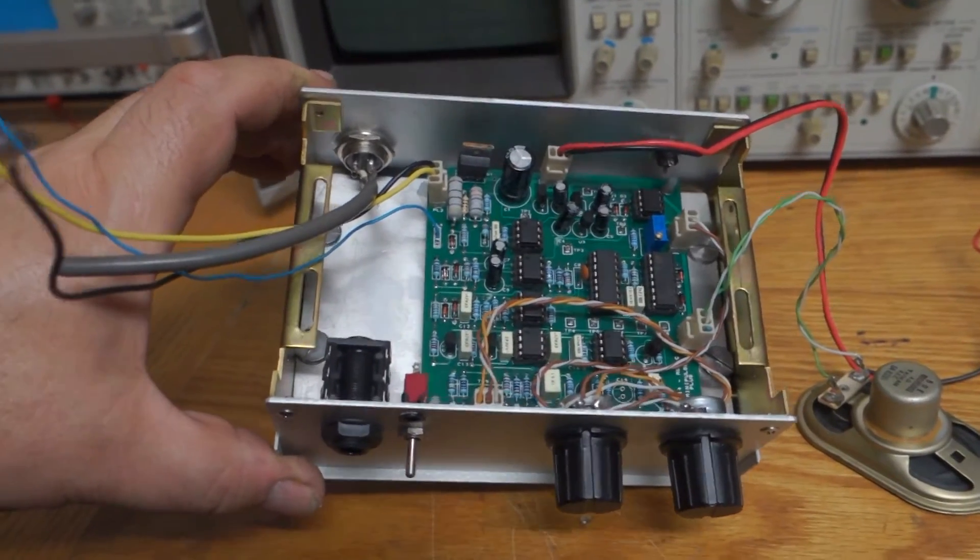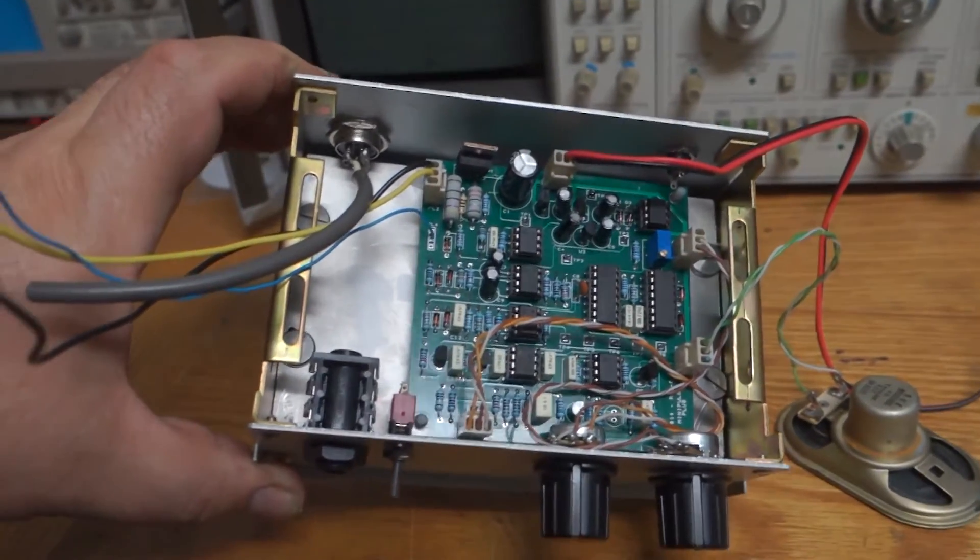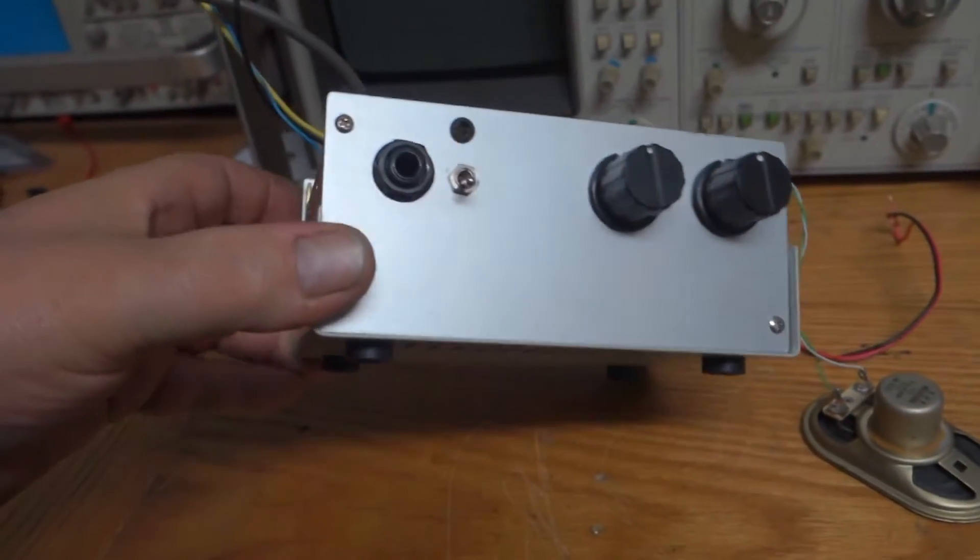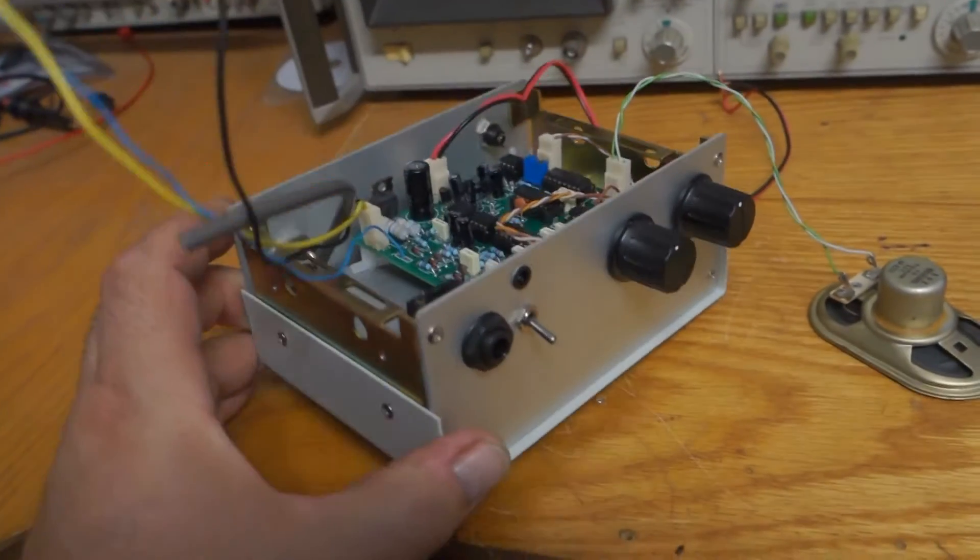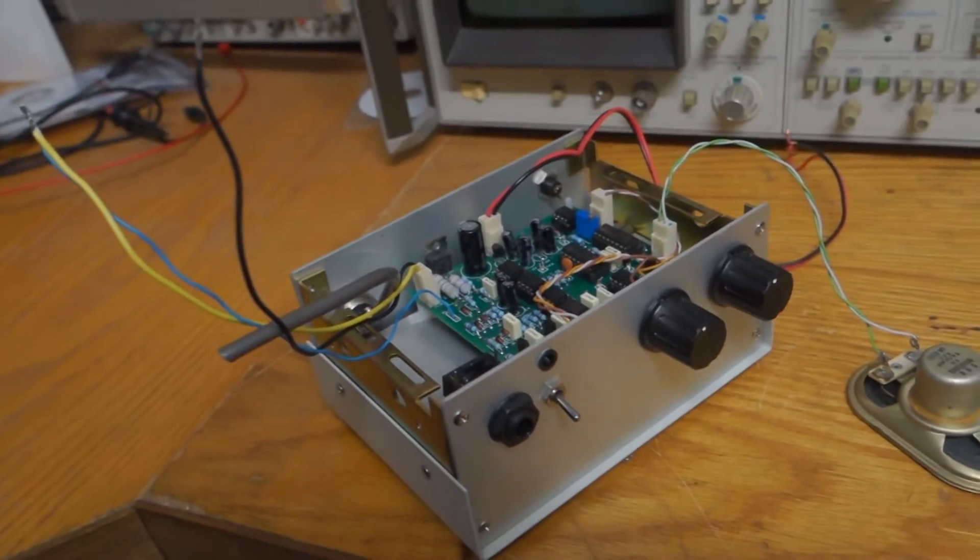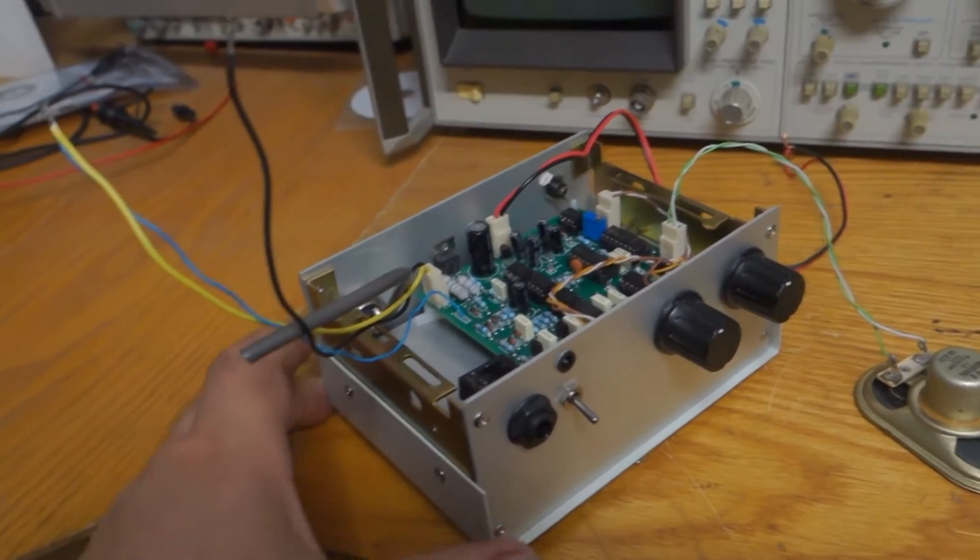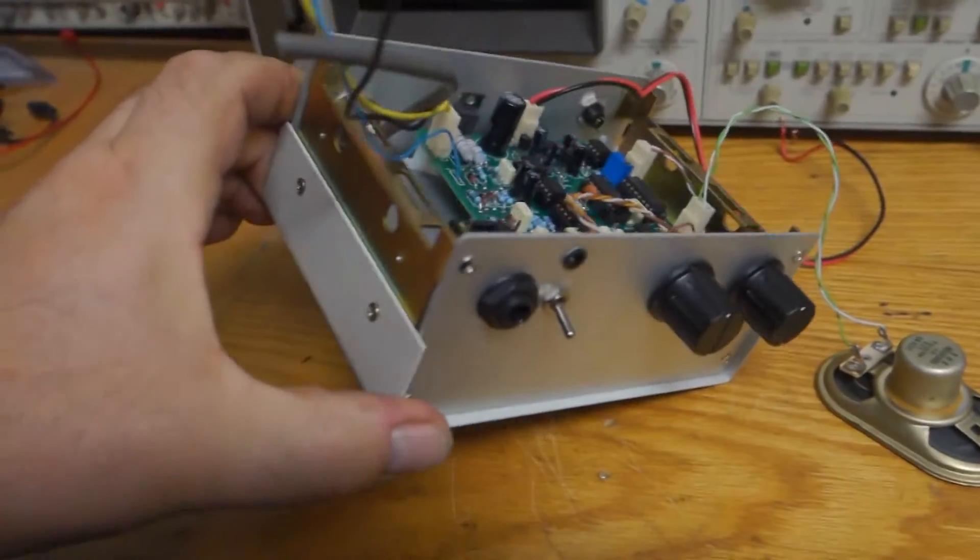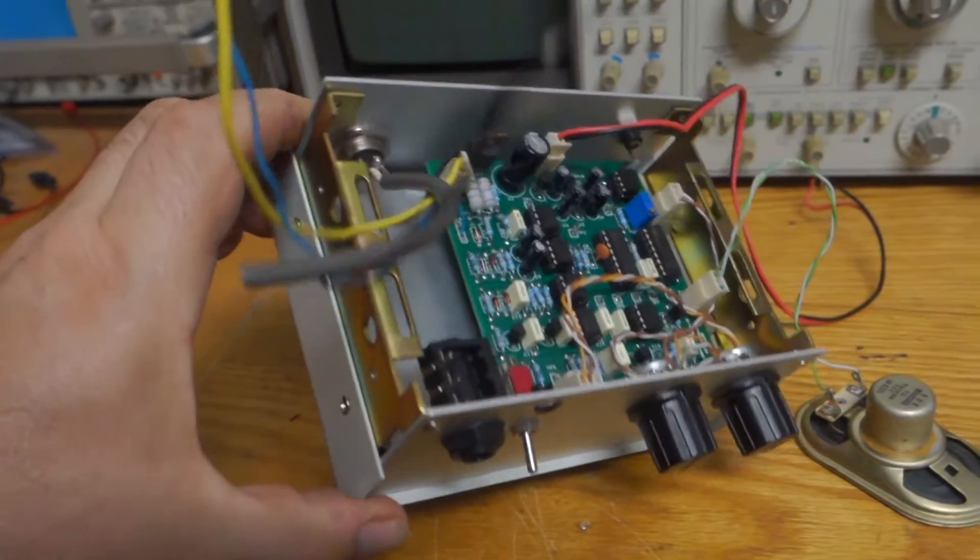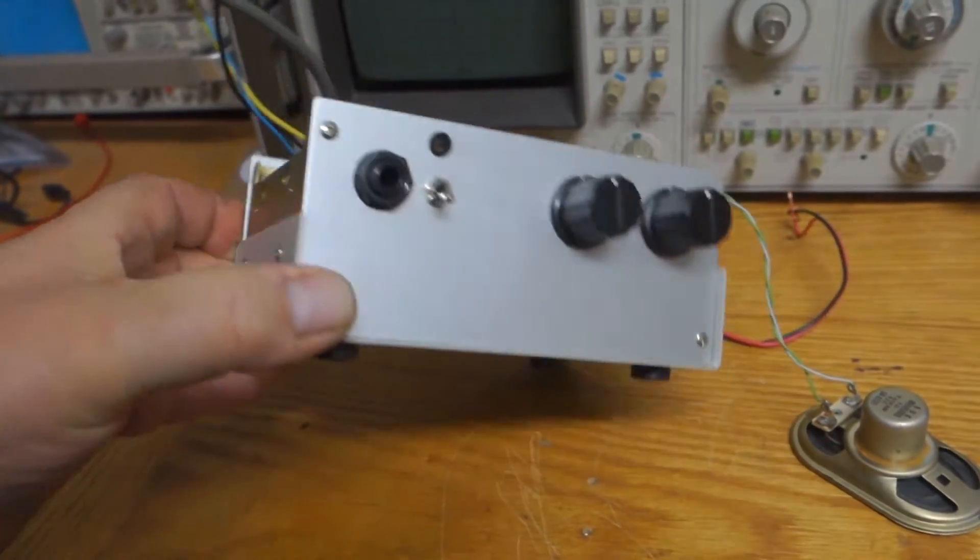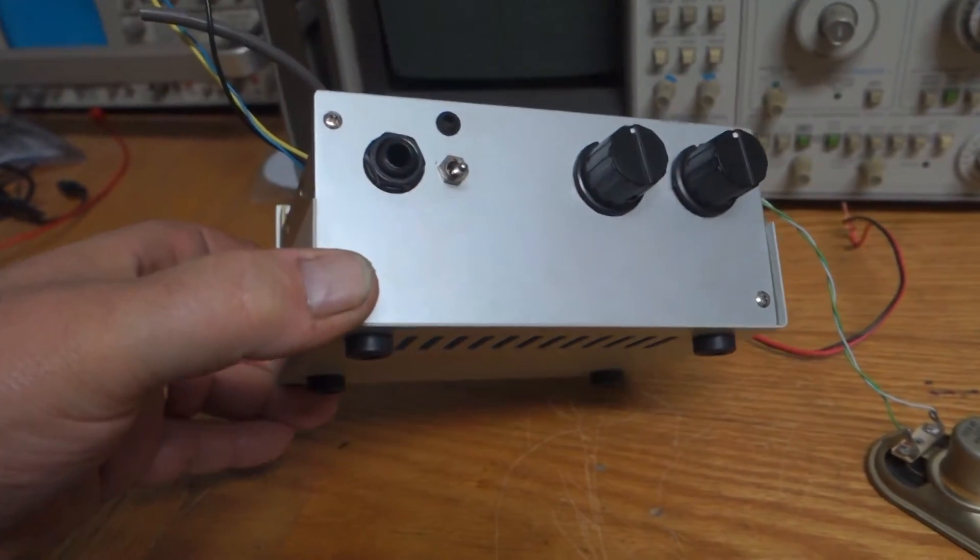So yeah I'm pretty happy with it. I put it in a metal box because I wanted to shield it a little bit from stray RF fields that might be floating around and it gives it a better look as well.